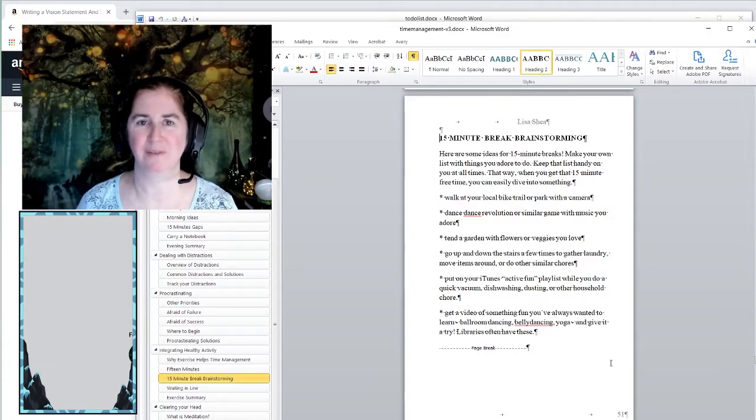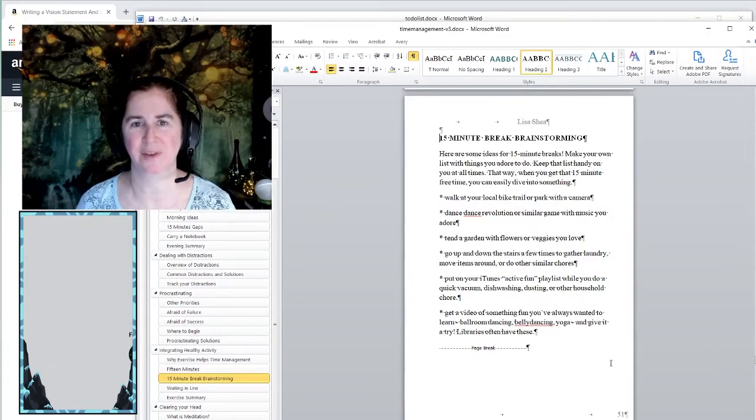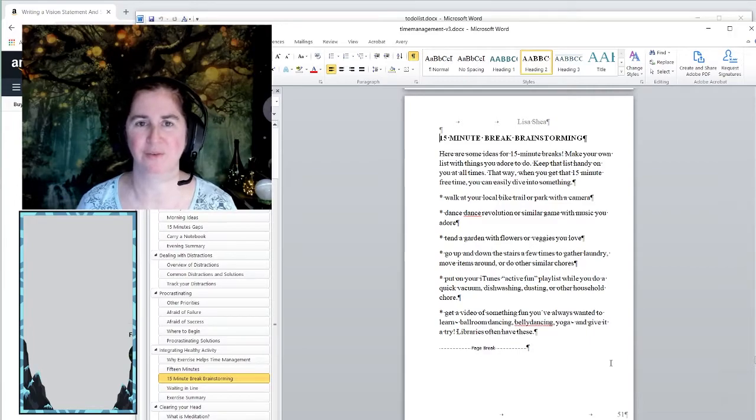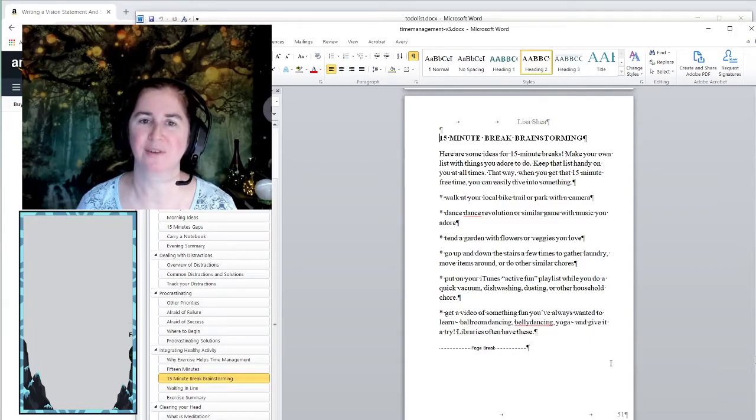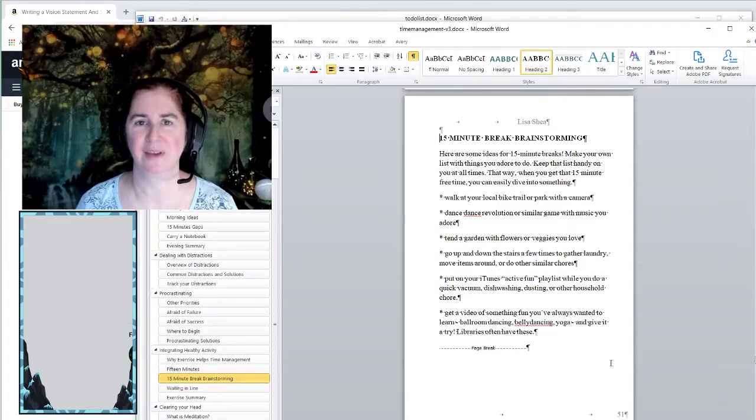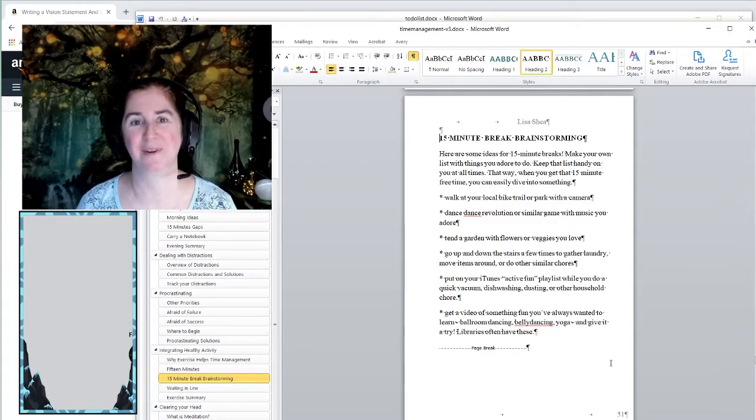This is especially if you've got a sitting job, like I sit all day long writing and doing Zoom chats and so on. If you're sitting all day long, that is not good for your body.